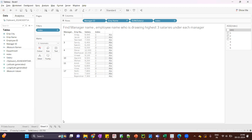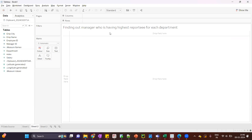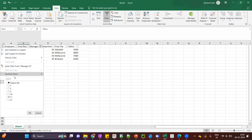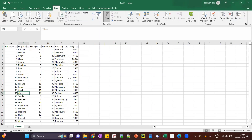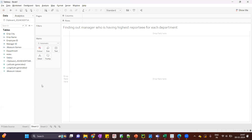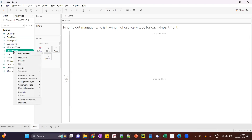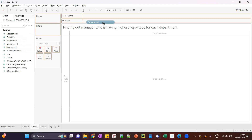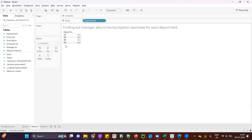The second question asked on the same dataset is: find the manager who has the highest number of reportees for each department. In our data we have departments. I want to know, for each department, which manager has the highest number of reportees. Let's implement that. I'll drag the department — it is coming under measures, so first I'll convert it to dimensions. We have four departments: 10, 20, 30, 40.